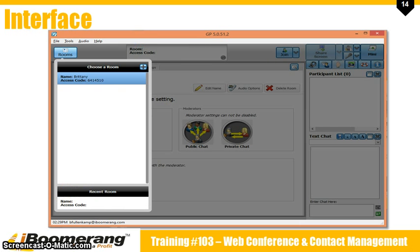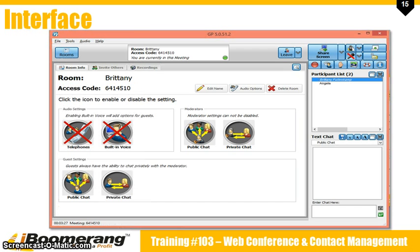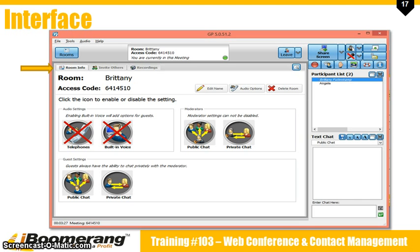To choose the room simply click on the room listing. This will open up the user interface. I'm going to go section by section and explain where everything is located. If you want to bring up your rooms list again click on the rooms button. Use the room info tab to configure the audio and video settings, and just a special note: don't ever, ever, ever delete your room. This will cause you to lose your access code and we cannot get that back.